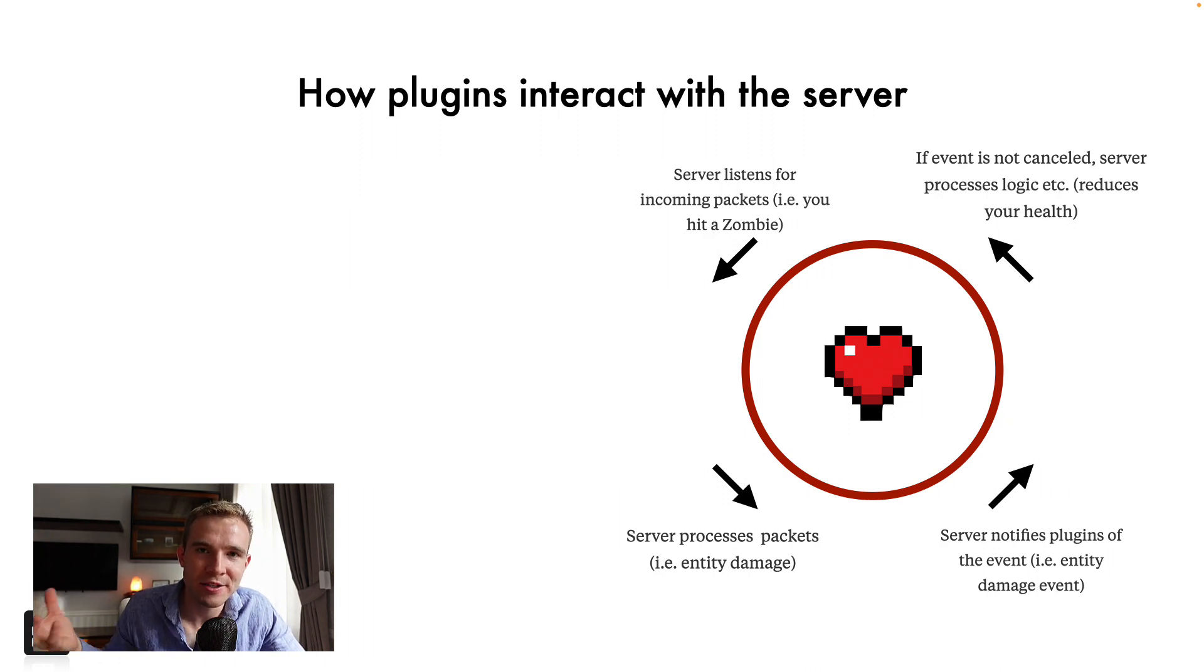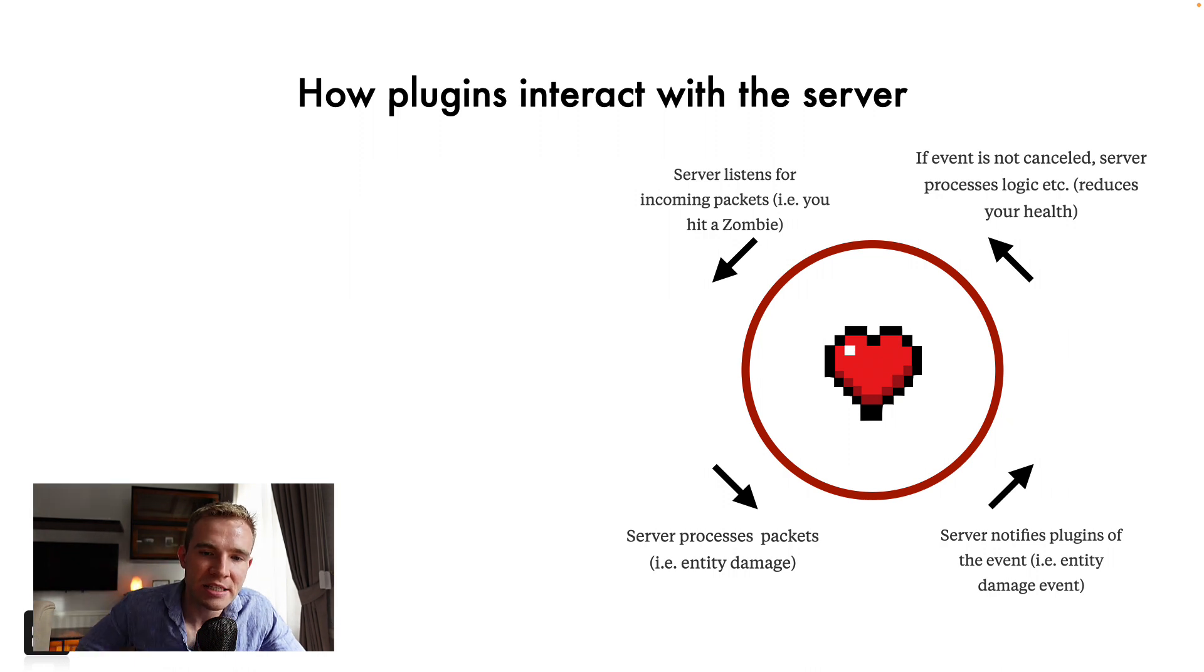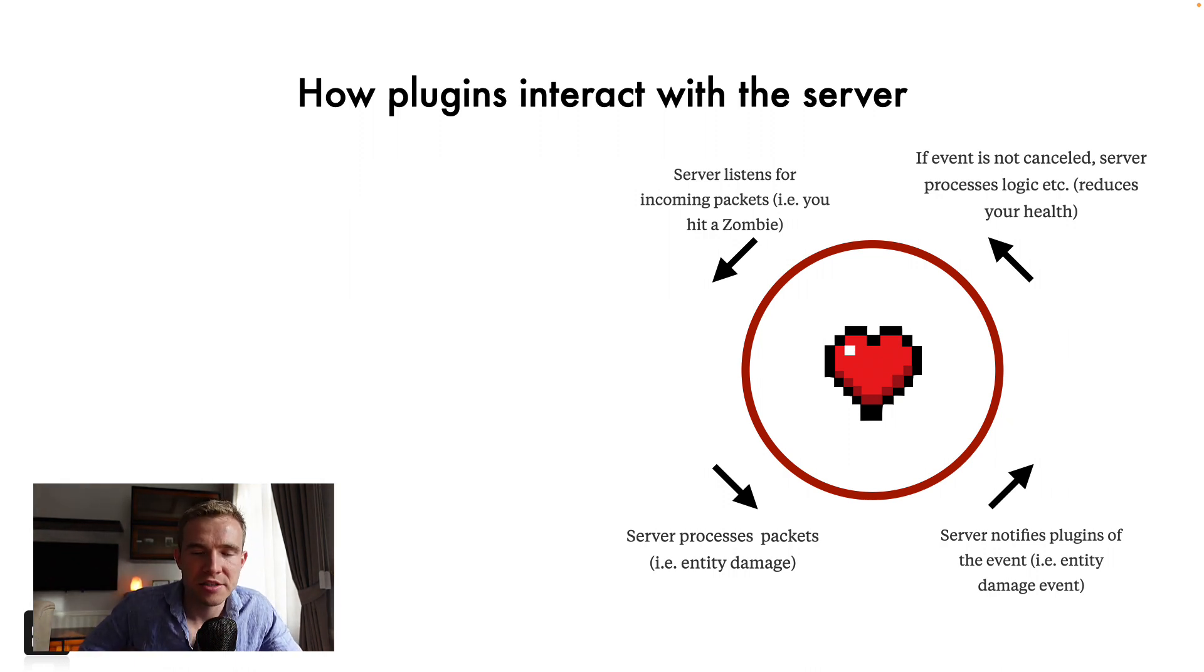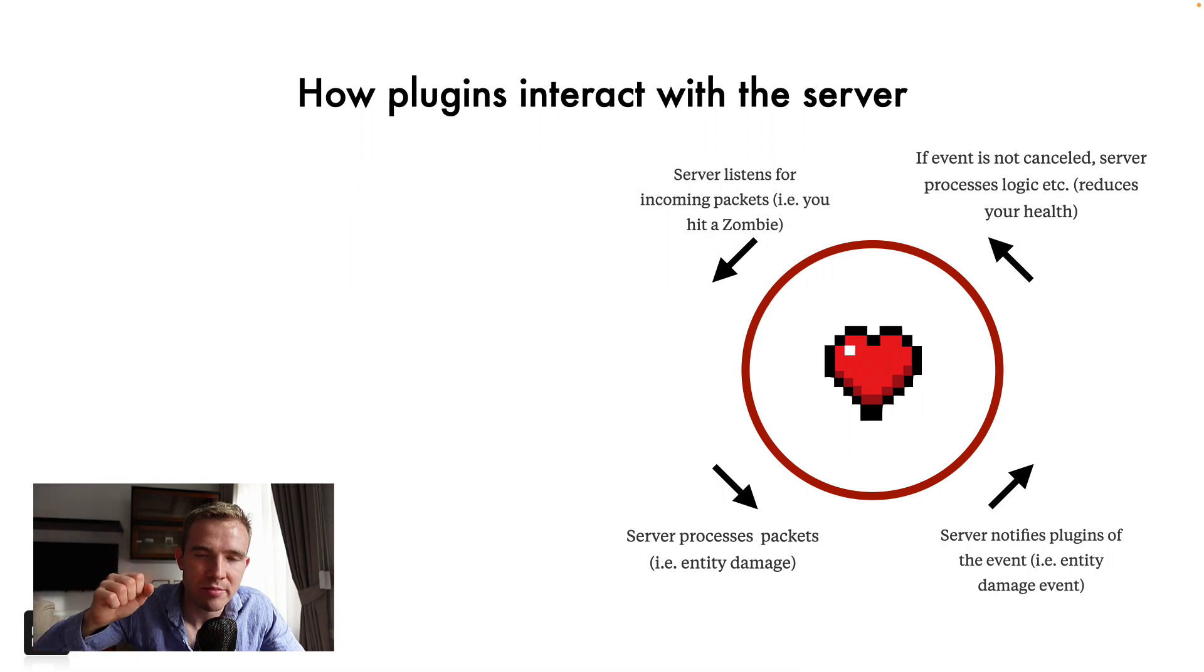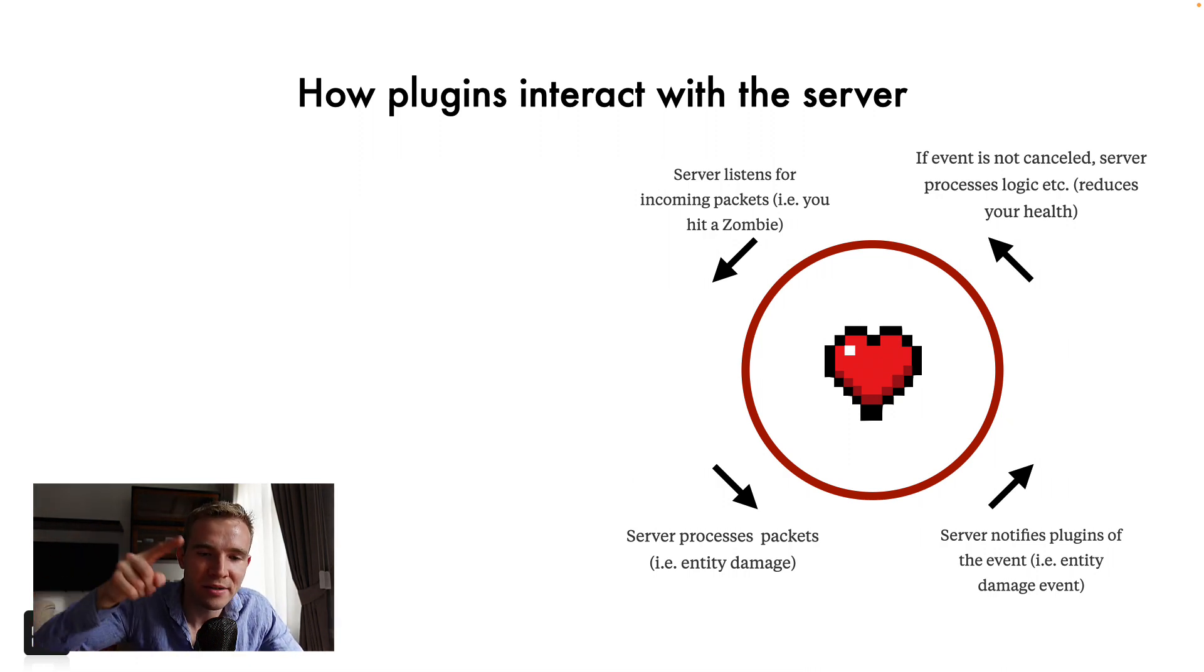So this is called the entity damage event, it then goes into every plugin that is installed, it looks for the code, if the plugin does something when the zombie's hit, it asks the plugin to do it. And then it continues up there to if the event is not canceled, then the server actually processes the logic, such as reduces your health, it makes the zombie punch you again, for example, and it goes around and around and around like crazy.